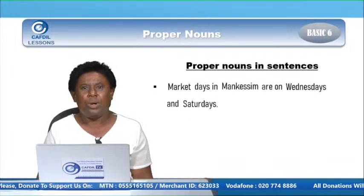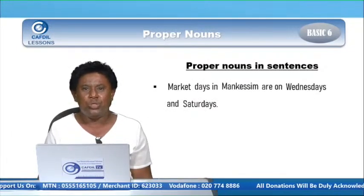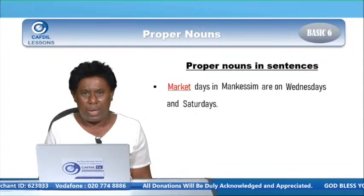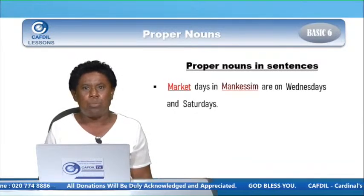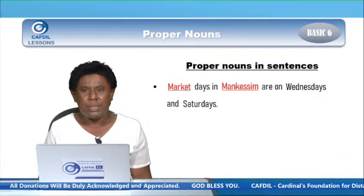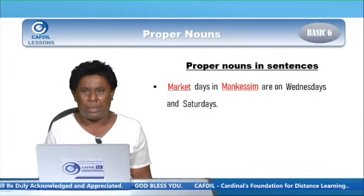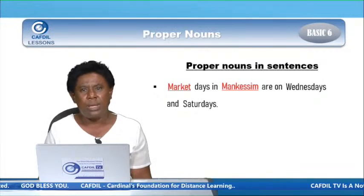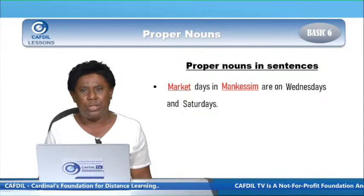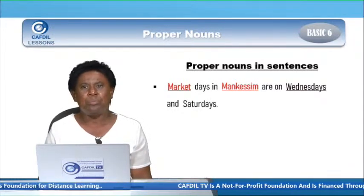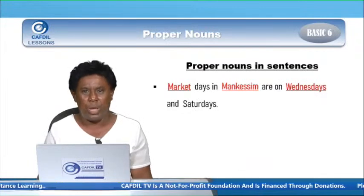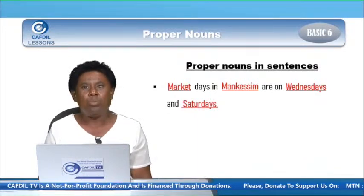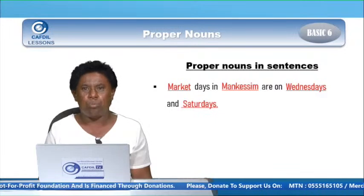As we go on reading the sentence, you try your best to underline the proper nouns. A market — we have many markets, and we have a particular market: Mankesim Market. Market days in Mankesim are on Wednesdays and Saturdays. How many proper nouns do we have? We have Mankesim — a particular name, Wednesday — a particular name given to a day, and Saturday — a particular name given to a day. All begin with capital letters and they are proper nouns.